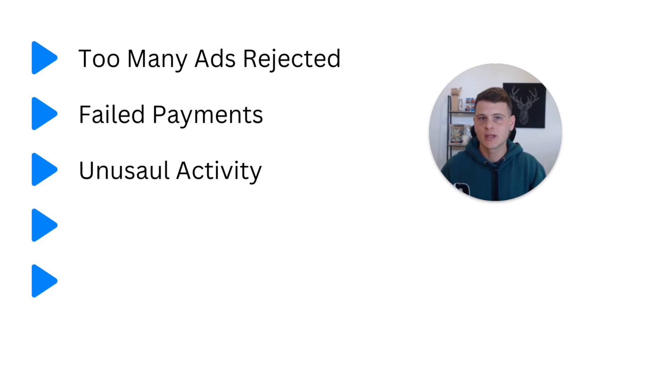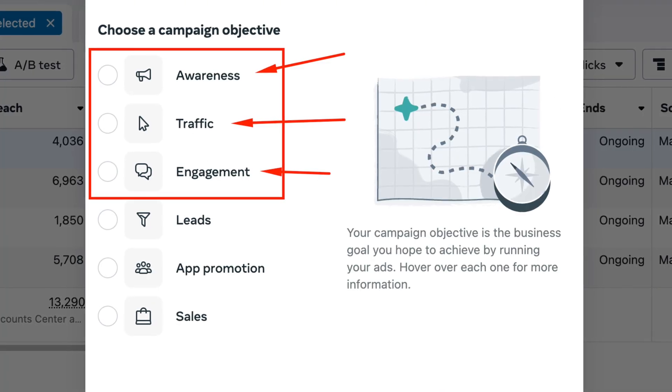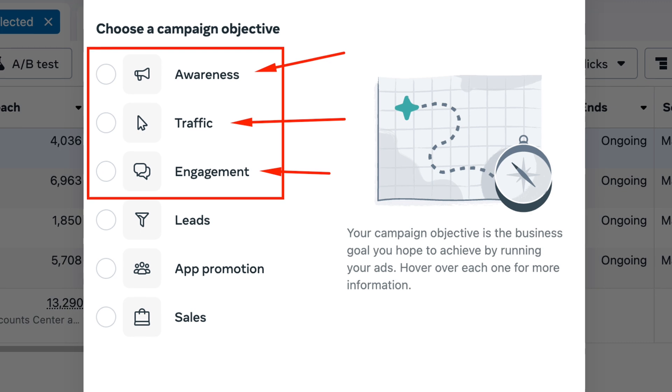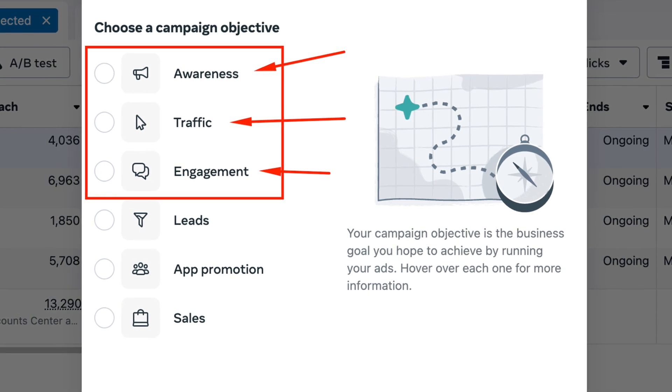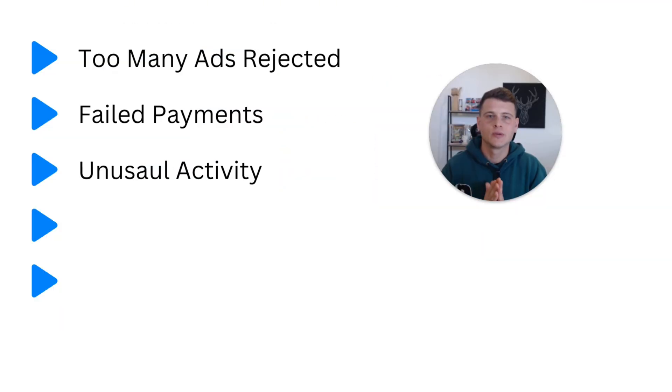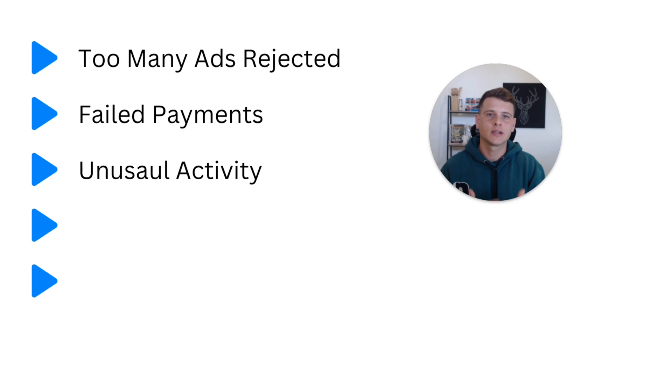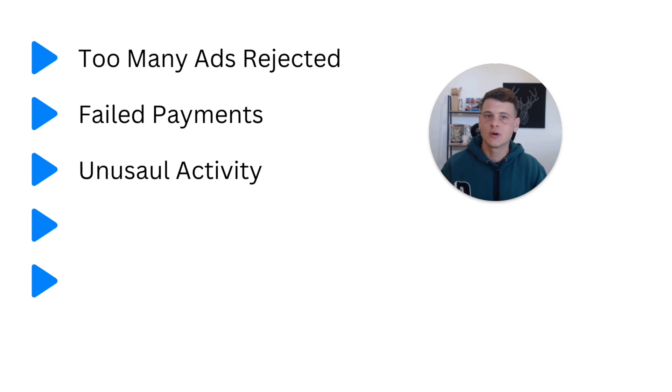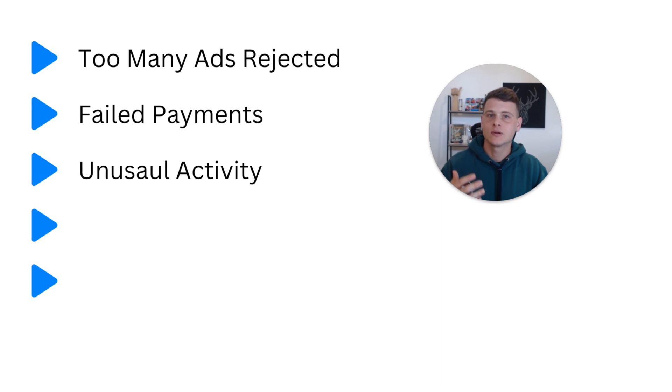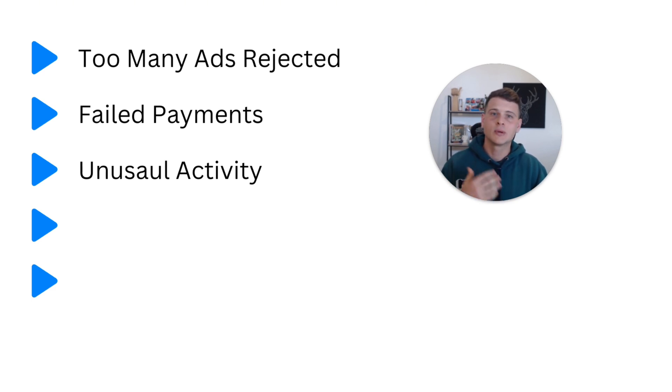And if you start running with these type of campaigns, the chance of this ad account getting disabled because of unusual activity is very low. And after a while of you running these type of campaigns, you'll build some history within this ads manager and then you will be able to transition into conversion ads like sales or leads.